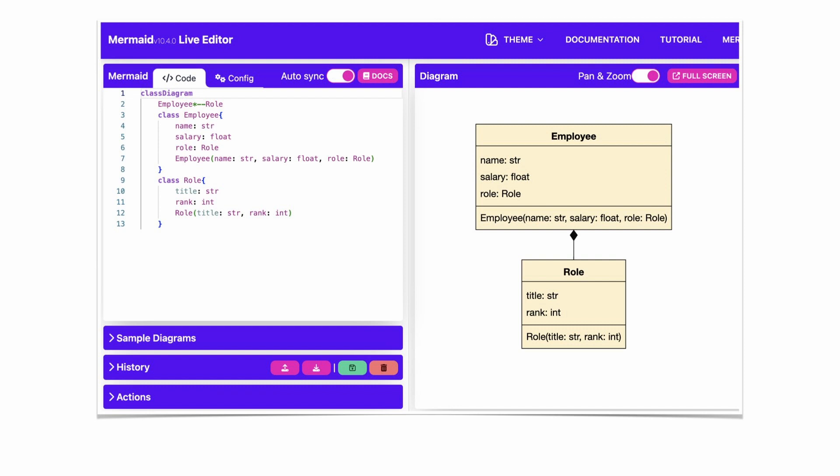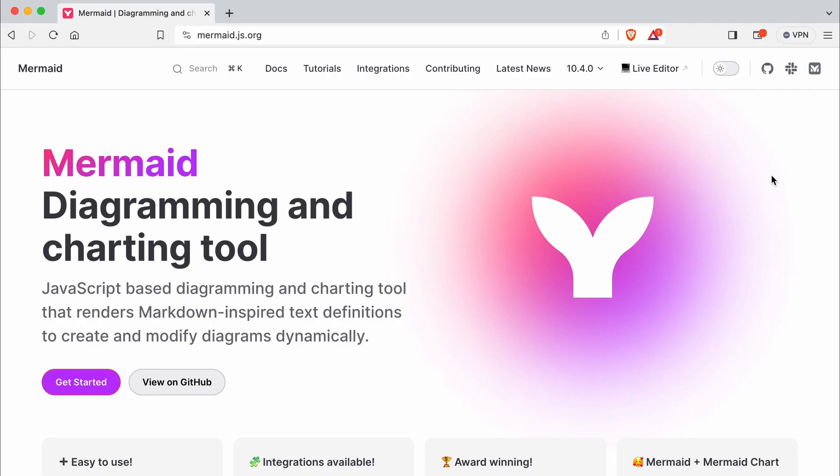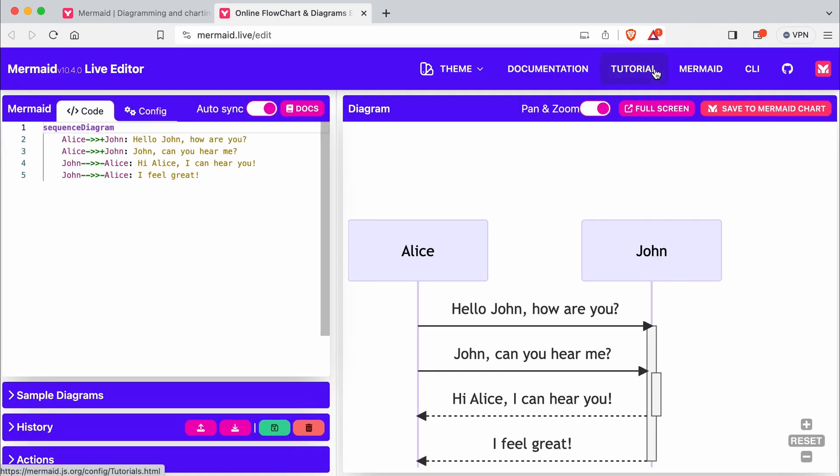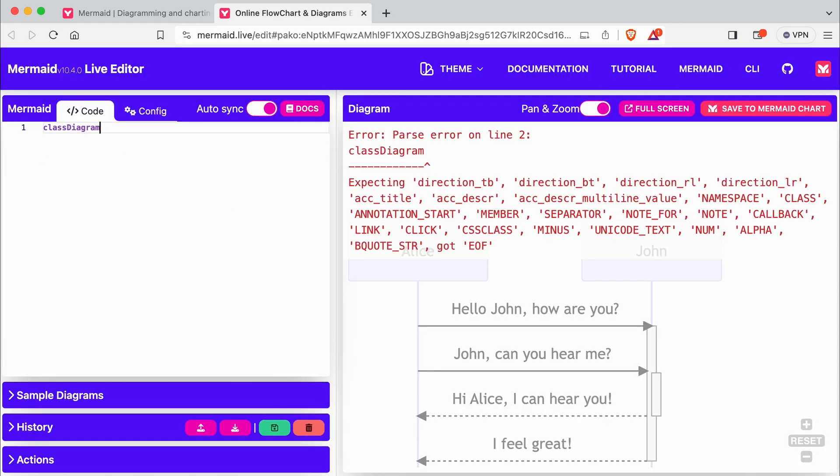As a bonus, I'll show you how you can even style your diagrams. Here is the Mermaid website. Link is in the description. Without having to log in, I click live editor. I delete the sample code and start with a new class diagram.